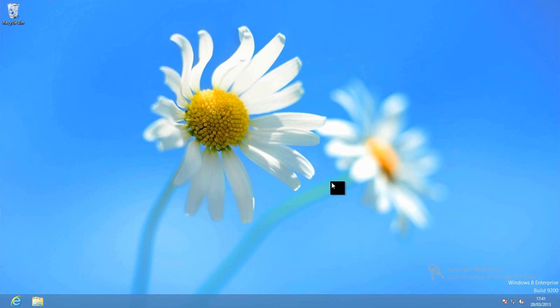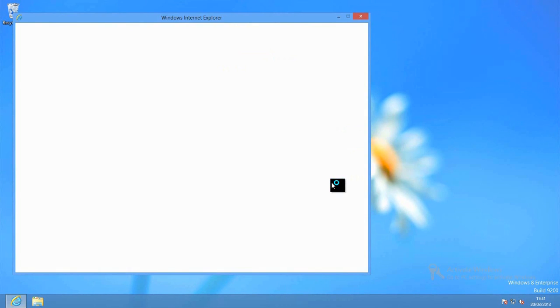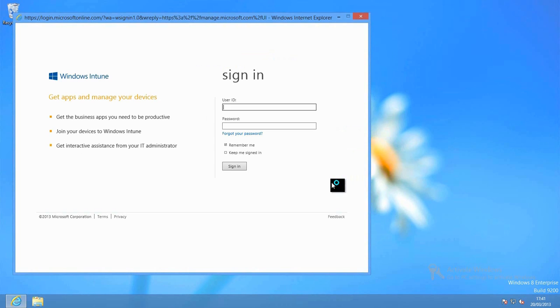We'll let the security scan run through very quickly there. Again the first thing I'm asked to do is actually to provide my credentials to log into the Windows Intune account that I'm going to be connecting up to.